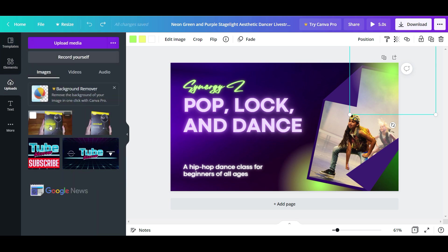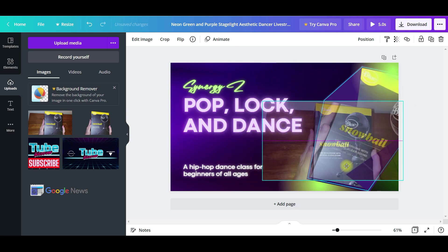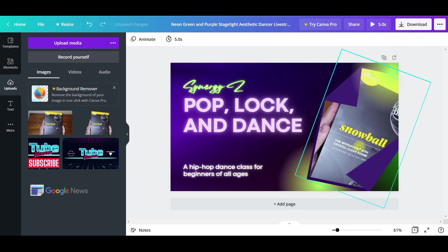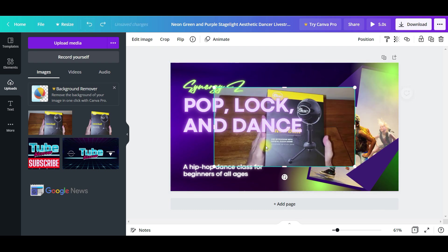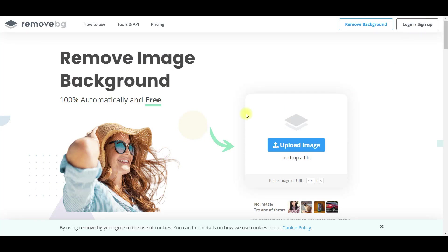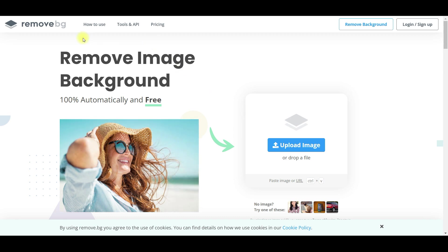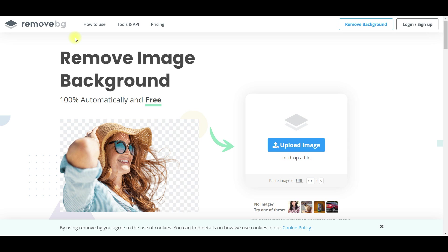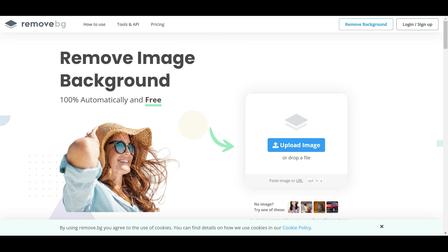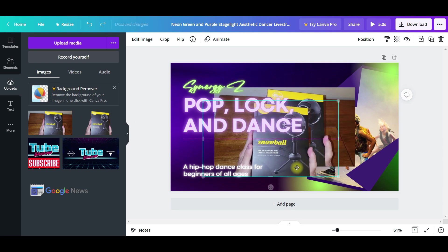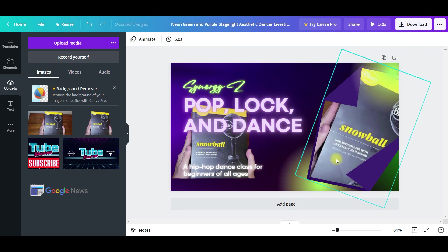I've already uploaded my image, so let me actually grab this image here. There's two things about this: you can remove the background of your image in one click with Canva Pro, which is the paid version. Or there's a little hack where you can go to the site called remove.bg. You upload your image and it downloads a transparent background version. I've already done that — that's what this first image is. But that's a quick little hack.